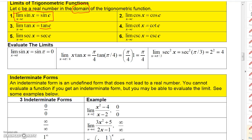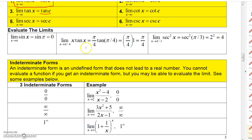The limit of cotangent X as X approaches C is cotangent C, and the limit of cosecant X as X approaches C is just cosecant C. This is pretty straightforward. If you want the limit of sine X as X approaches π, that's just sine of π, which is zero.